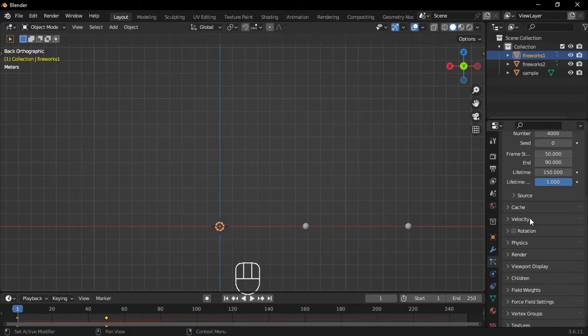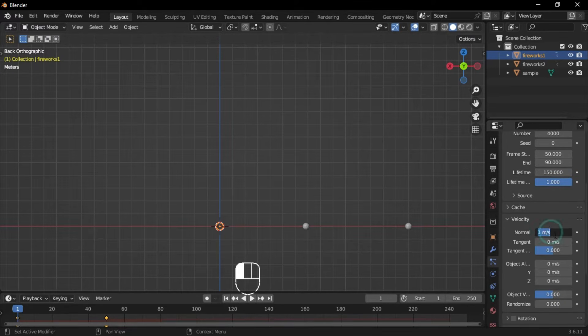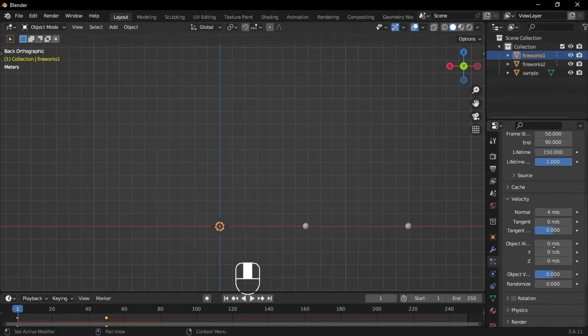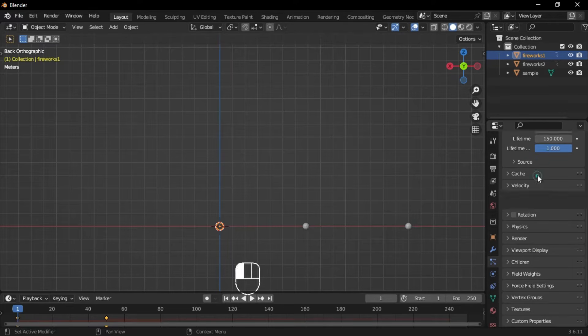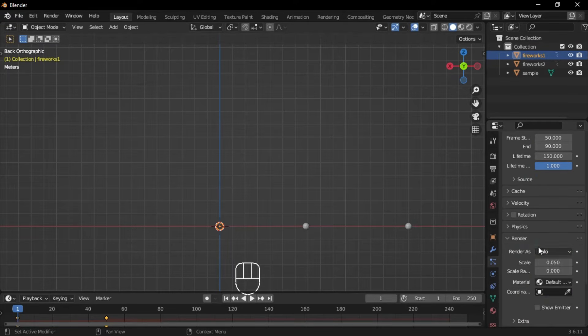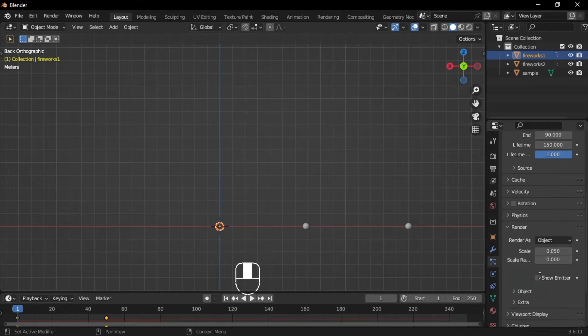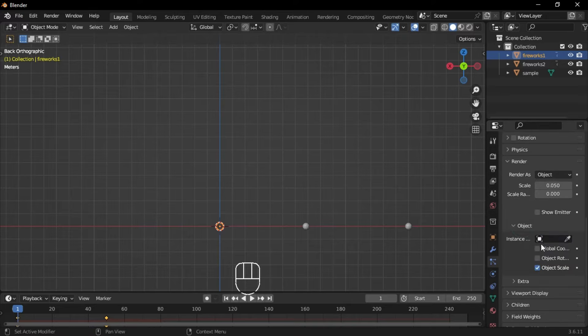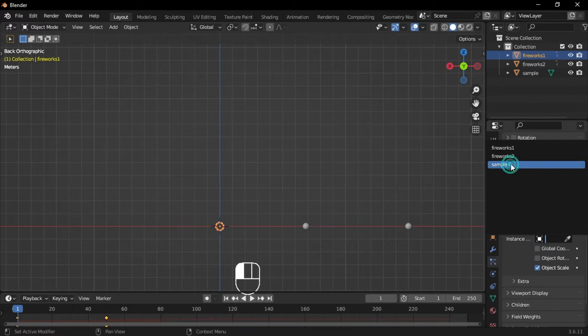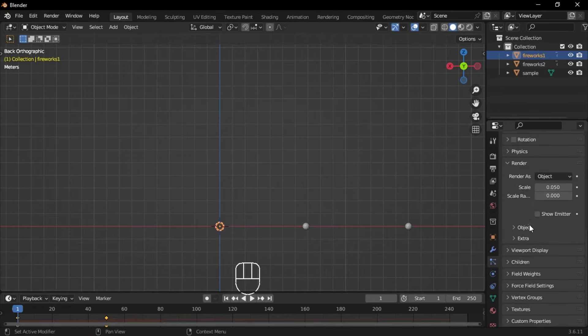Set the velocity to 4 for the second particle system. Go to the render section and set halo to object. Then select the sample as the instance.